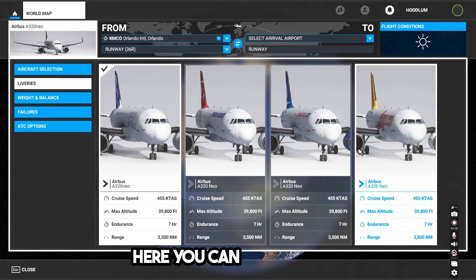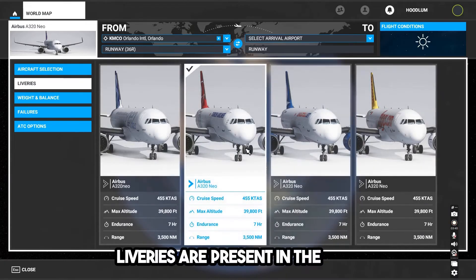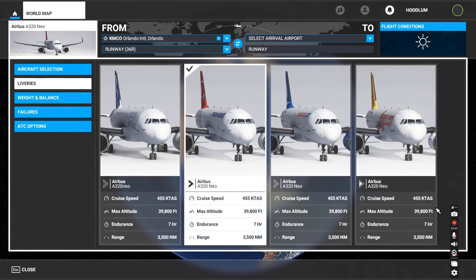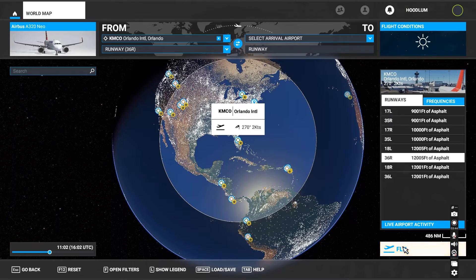Here you can see three new liveries are present in the game. Let's test the new livery. This is a very good location.